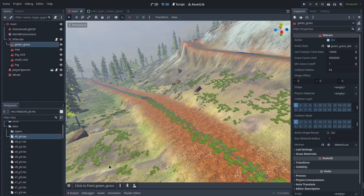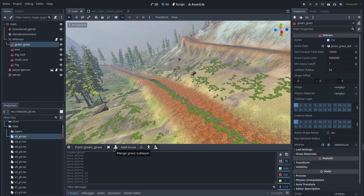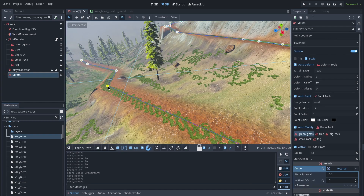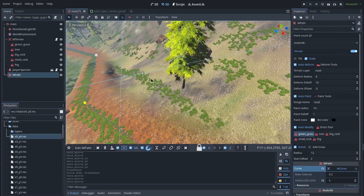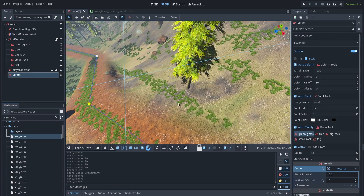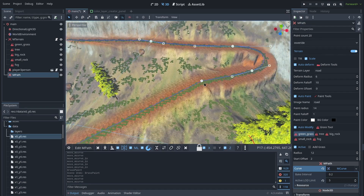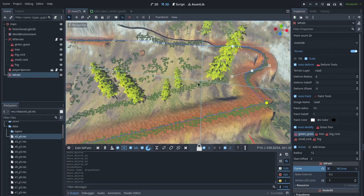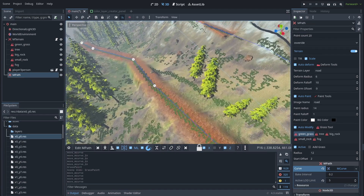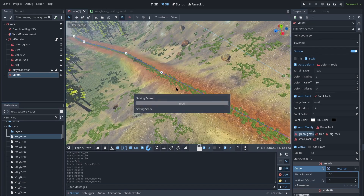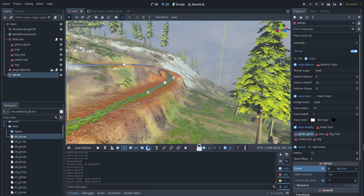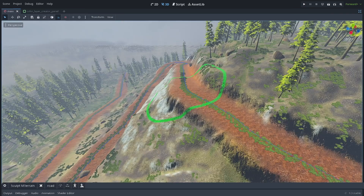If you click on one of the grasses modified by the curve, you'll notice there is a merge button. This is because a sublayer is created for the grass data. If I merge this layer, you can see that as I move the curve, the changes made before are not cleared and we have this line of grass. I really recommend merging the grass data before releasing your game because that really reduces the size of the grass data. The same applies for the height map layer.